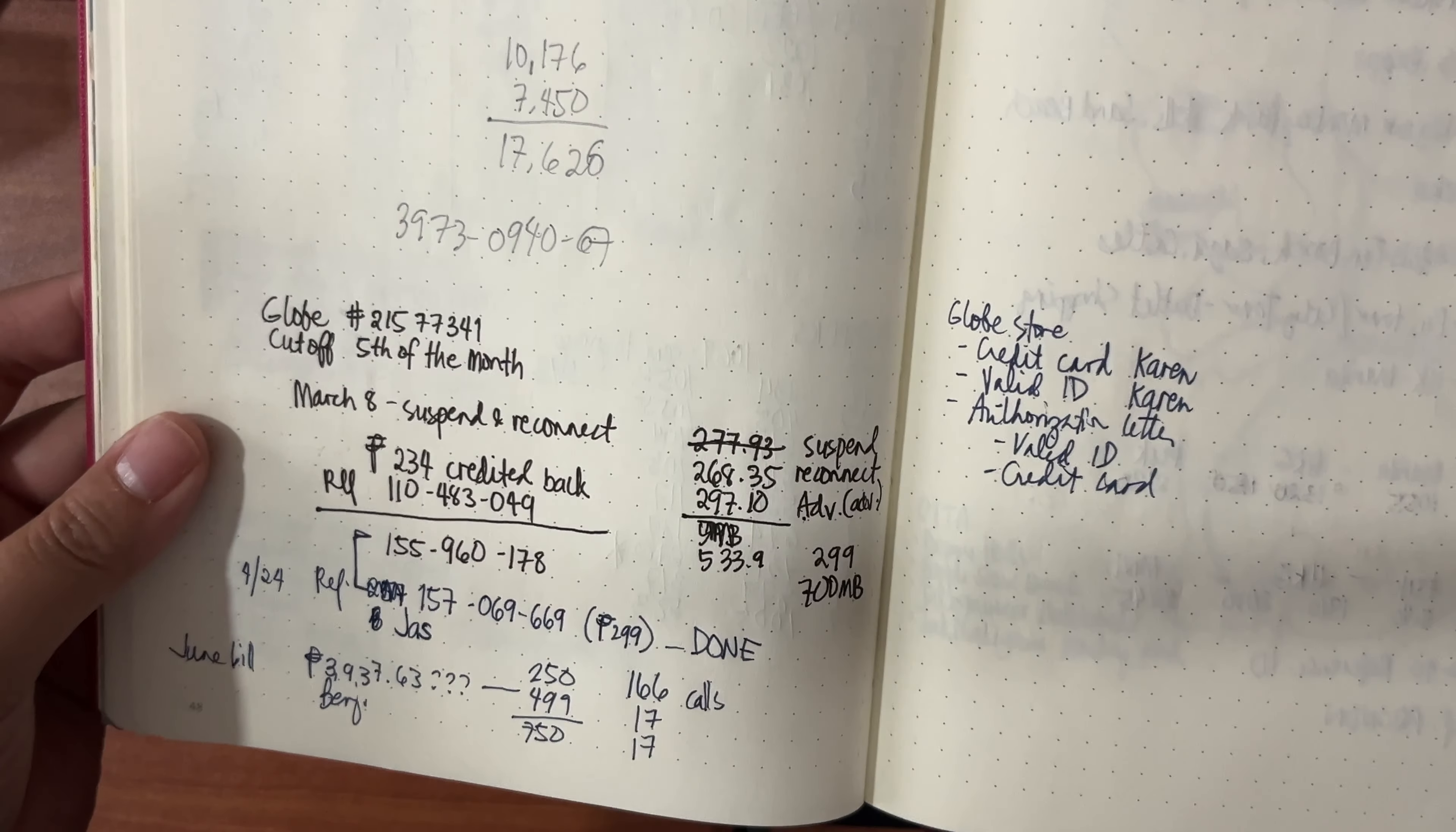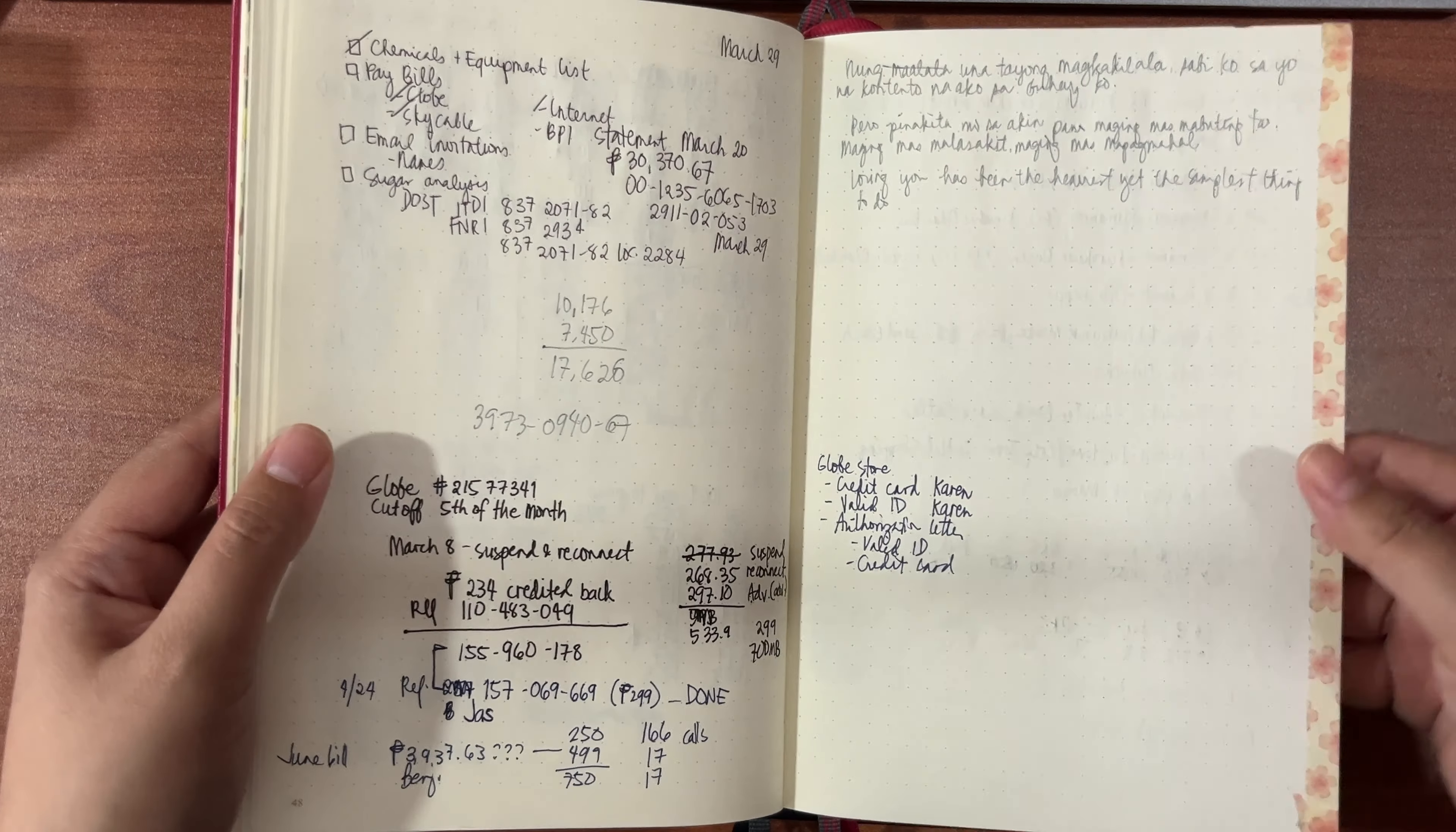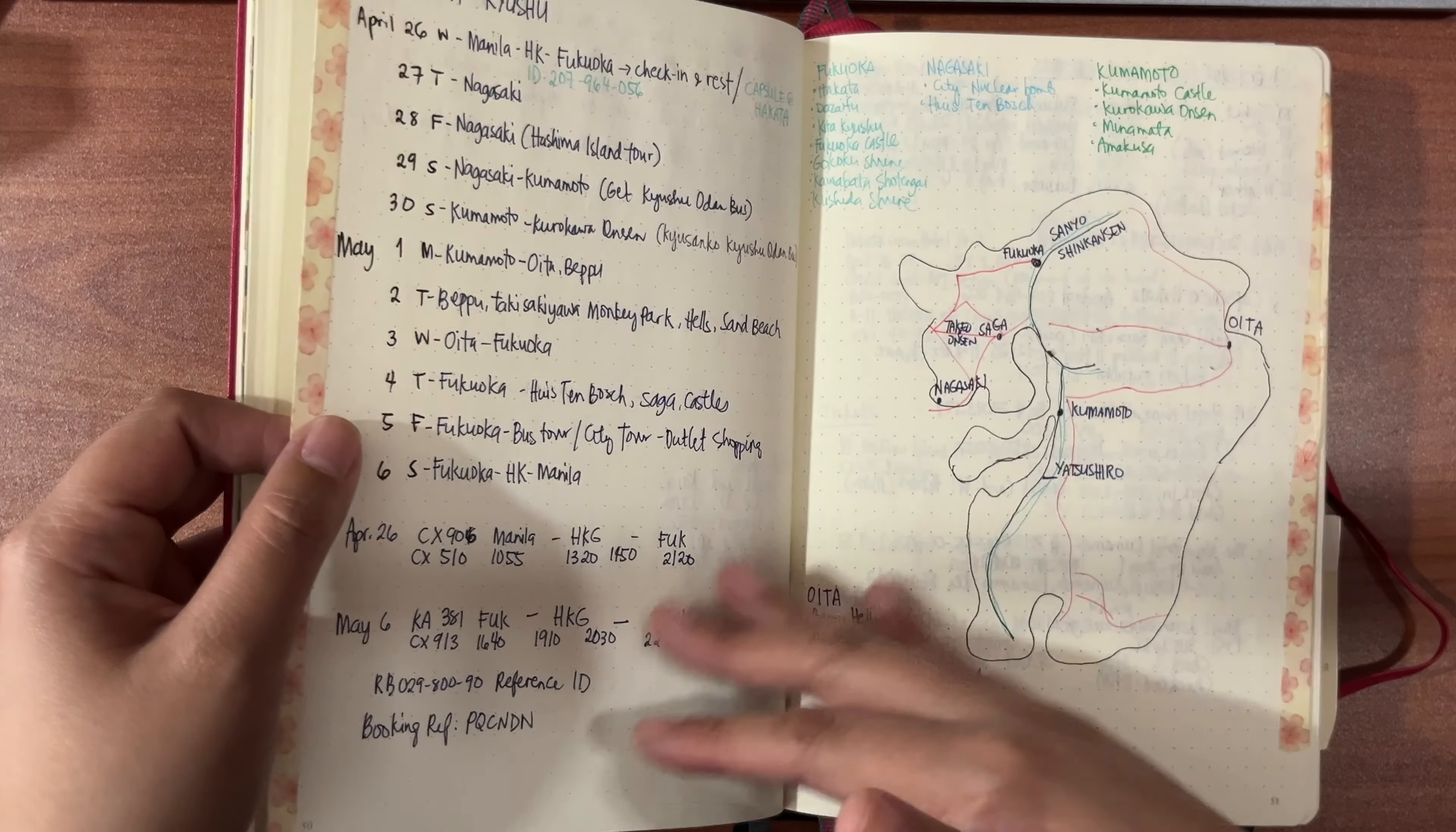Sometimes I had some moments where I had to journal. So I journaled. The beauty of a bullet journal is that you're not bound by the contents of the planner or the notebook. It's you who will set the contents.